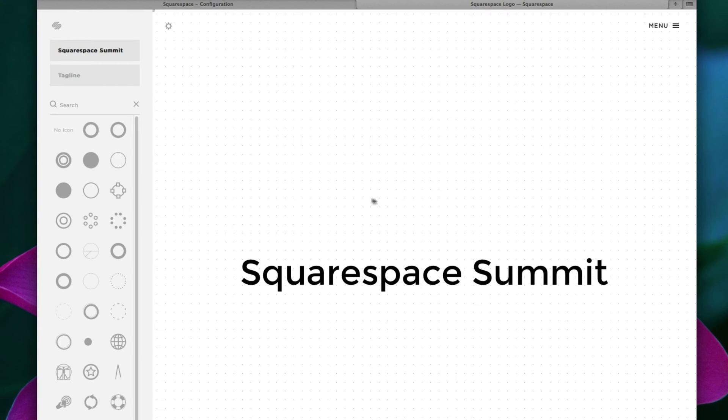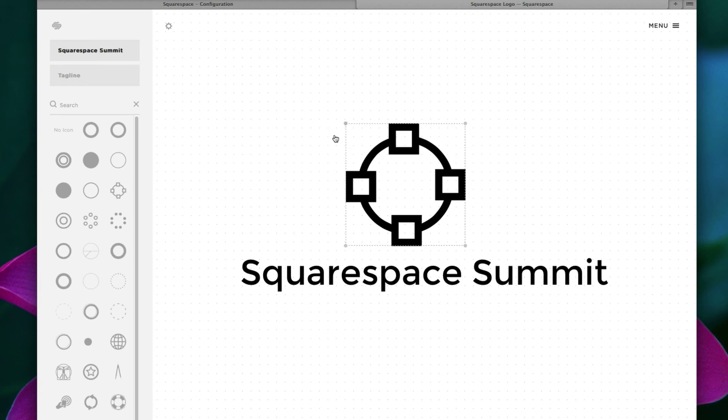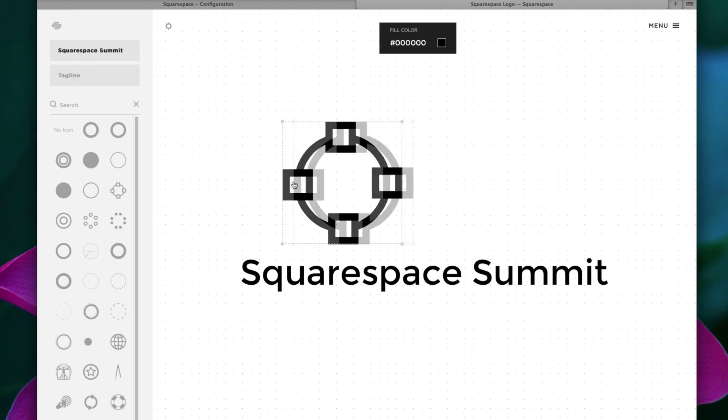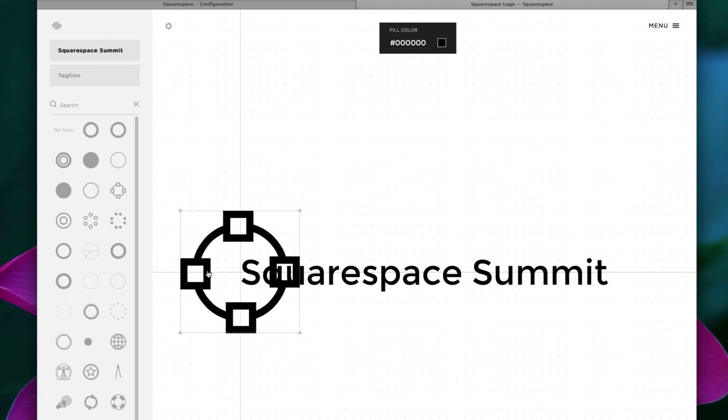And let's choose a random circle. This one actually looks kind of nice. And now from here, you have the ability to resize this shape and change its position on your canvas.